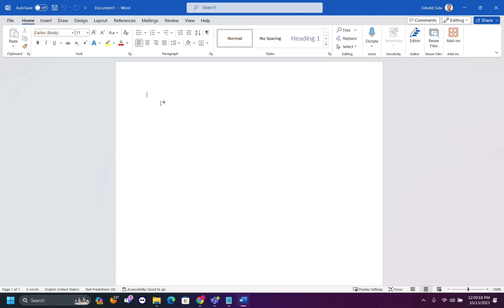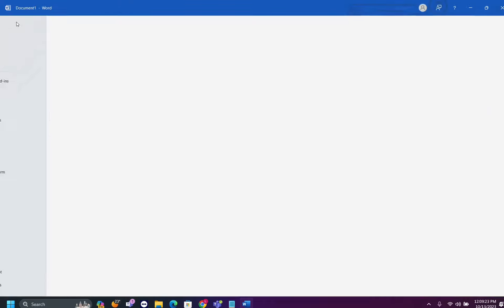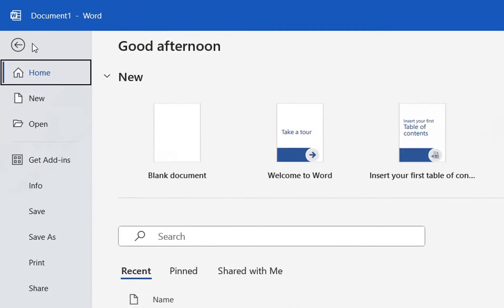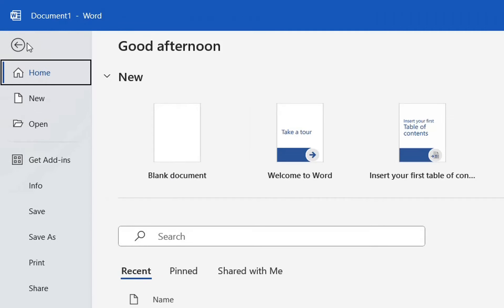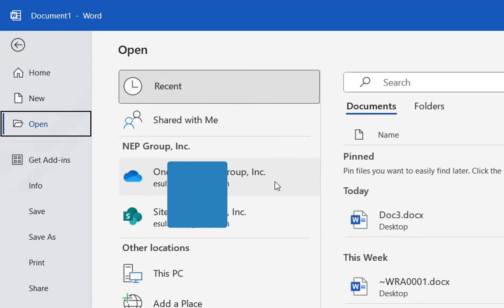So the first thing that you have to do is open your Word application. In order to recover those files, you have to go to File here at the toolbar, and then from the options on the left, you need to click over Open.